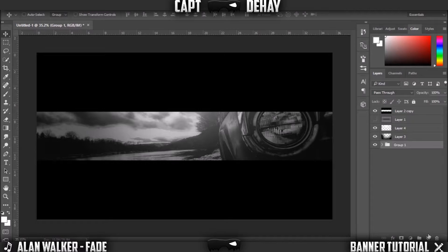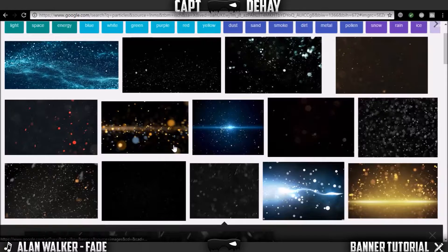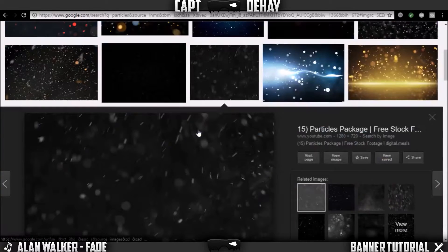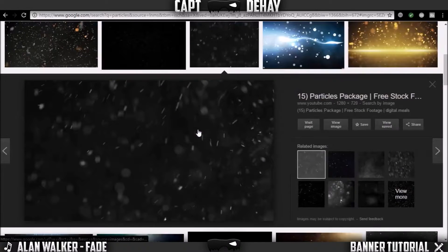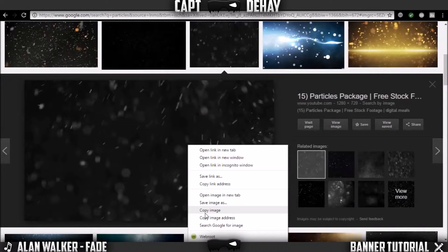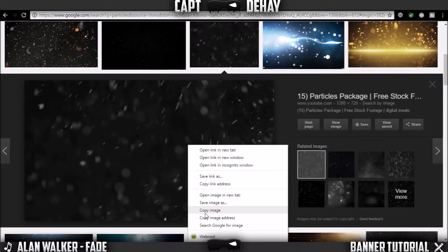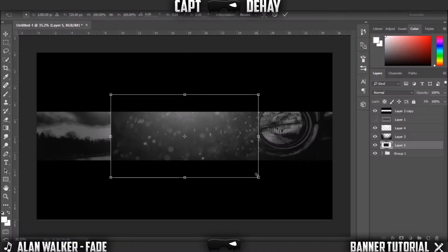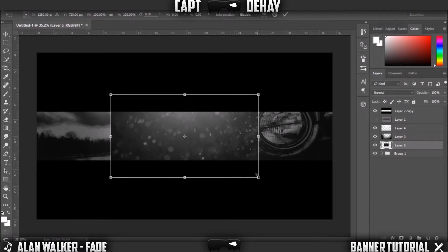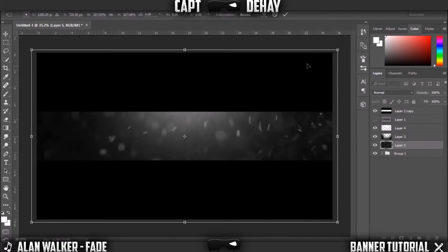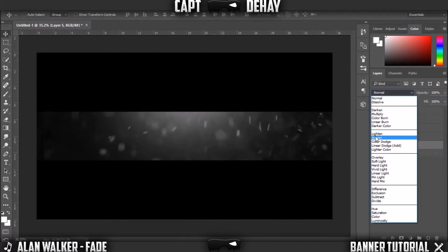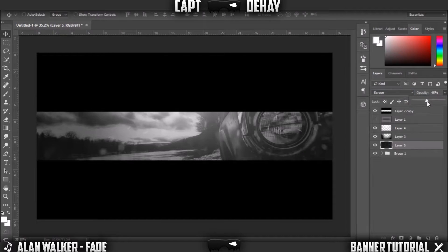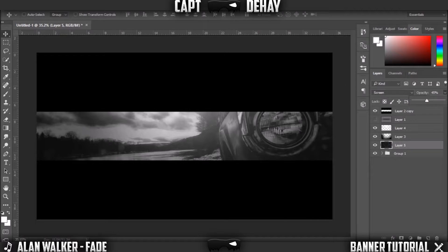We're gonna add some cool effects. Make a new layer. Now just go back into Google and type in particles. You can choose any one you want as long as it has a black background. Copy the image, Control V, Control T, hold Alt and Shift by the corner, make it fill up the whole screen. Click the check and then just click screen on the blend mode. Turn the opacity down quite a bit, make it around 50.